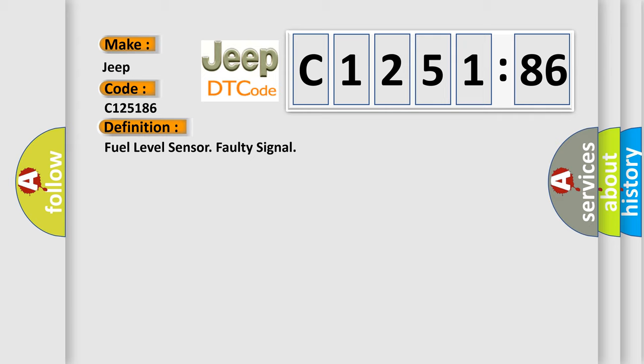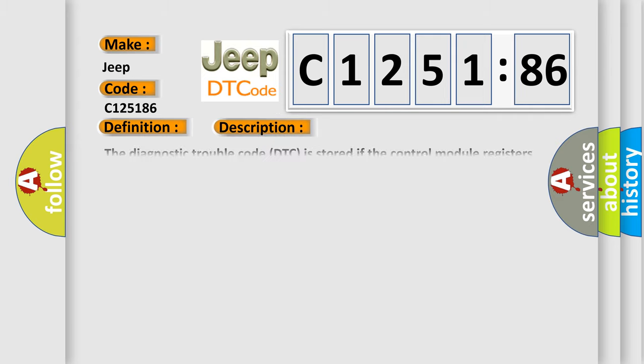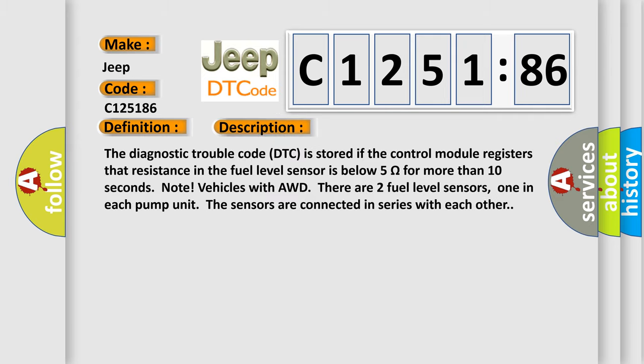The basic definition is: fuel level sensor faulty signal.